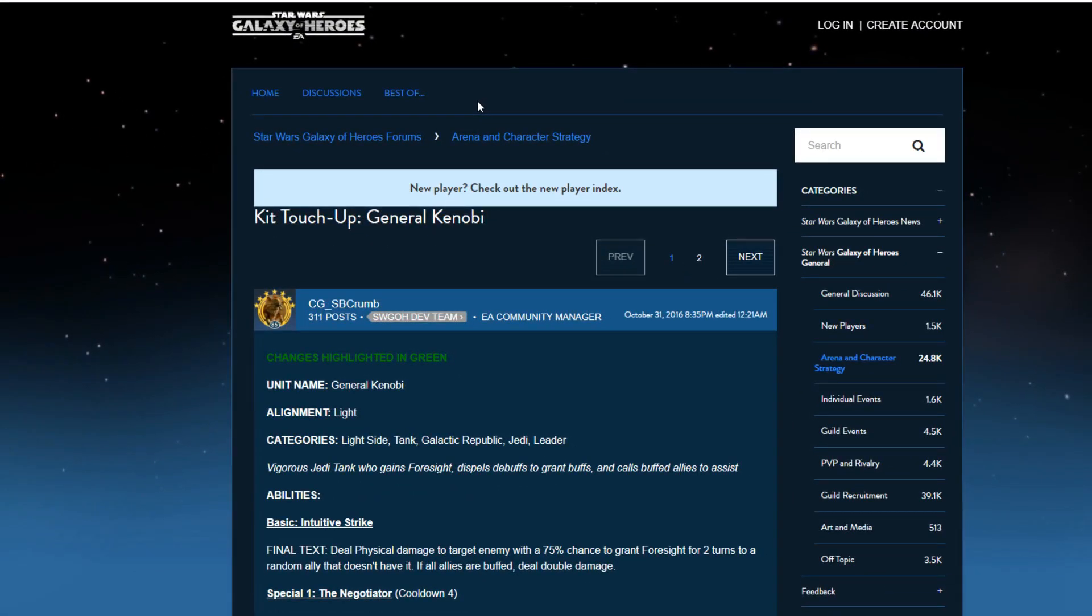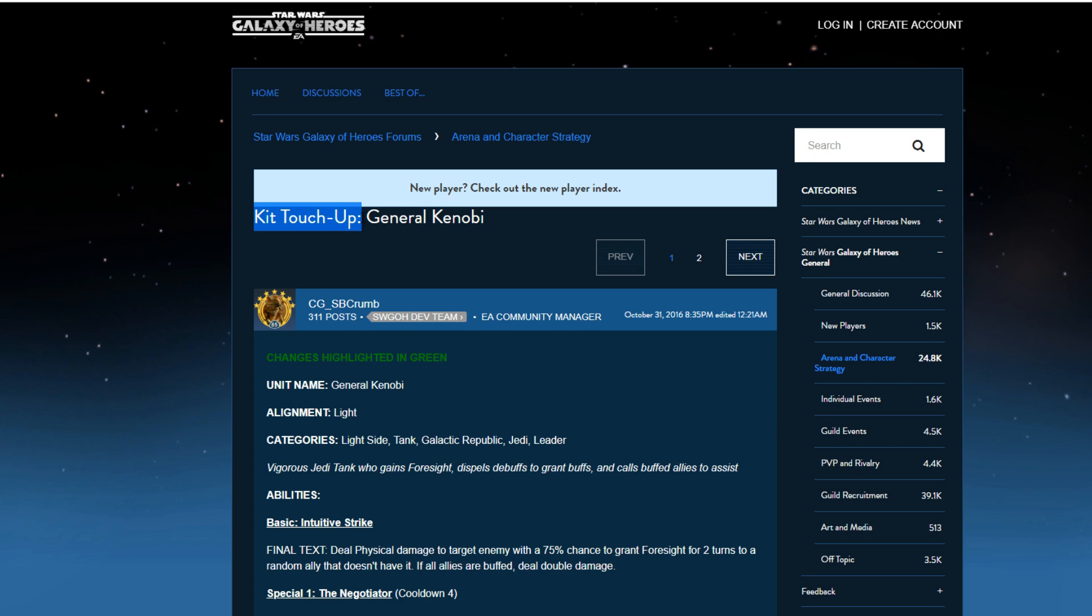Hello Star Wars Galaxy of Heroes players, this is Andatashorto, and today I'm going to be covering the reworks of General Kenobi, Jedi Knight Anakin Skywalker, and Ahsoka Tano. These are just light kit touch-ups, and I'm fine with it. They're going to be rewording some things here and there, but it's nice that they're doing a kit touch-up right now.